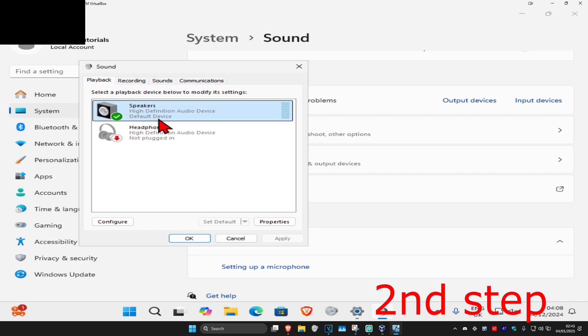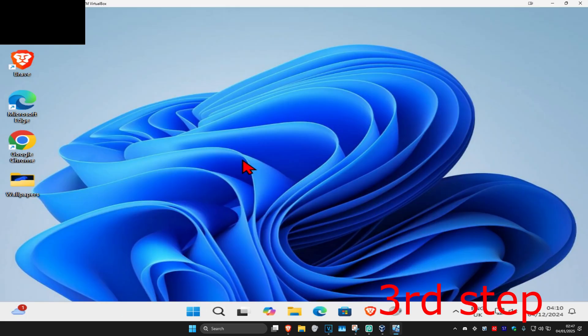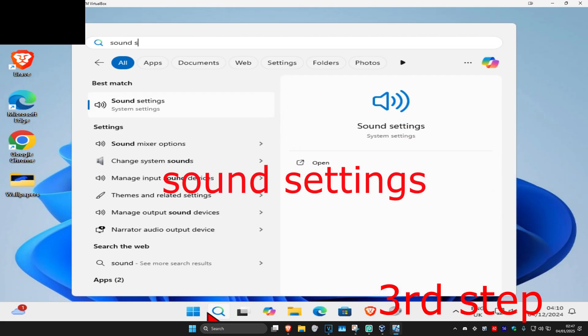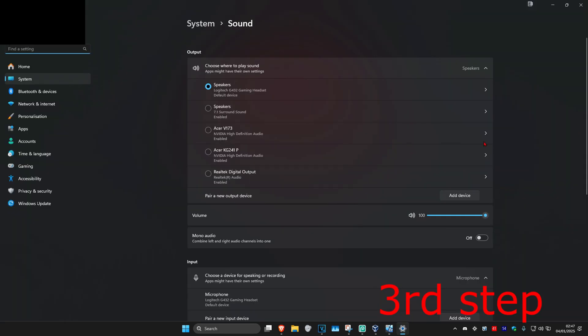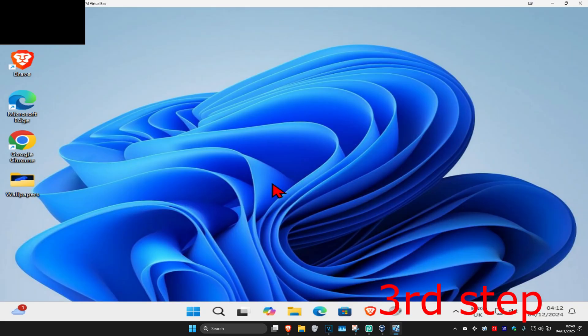For the next step, head to search again and type in Sound Settings. Click on it and make sure you have your correct device selected and the volume turned up. Also make sure your volume on your phone is turned up.